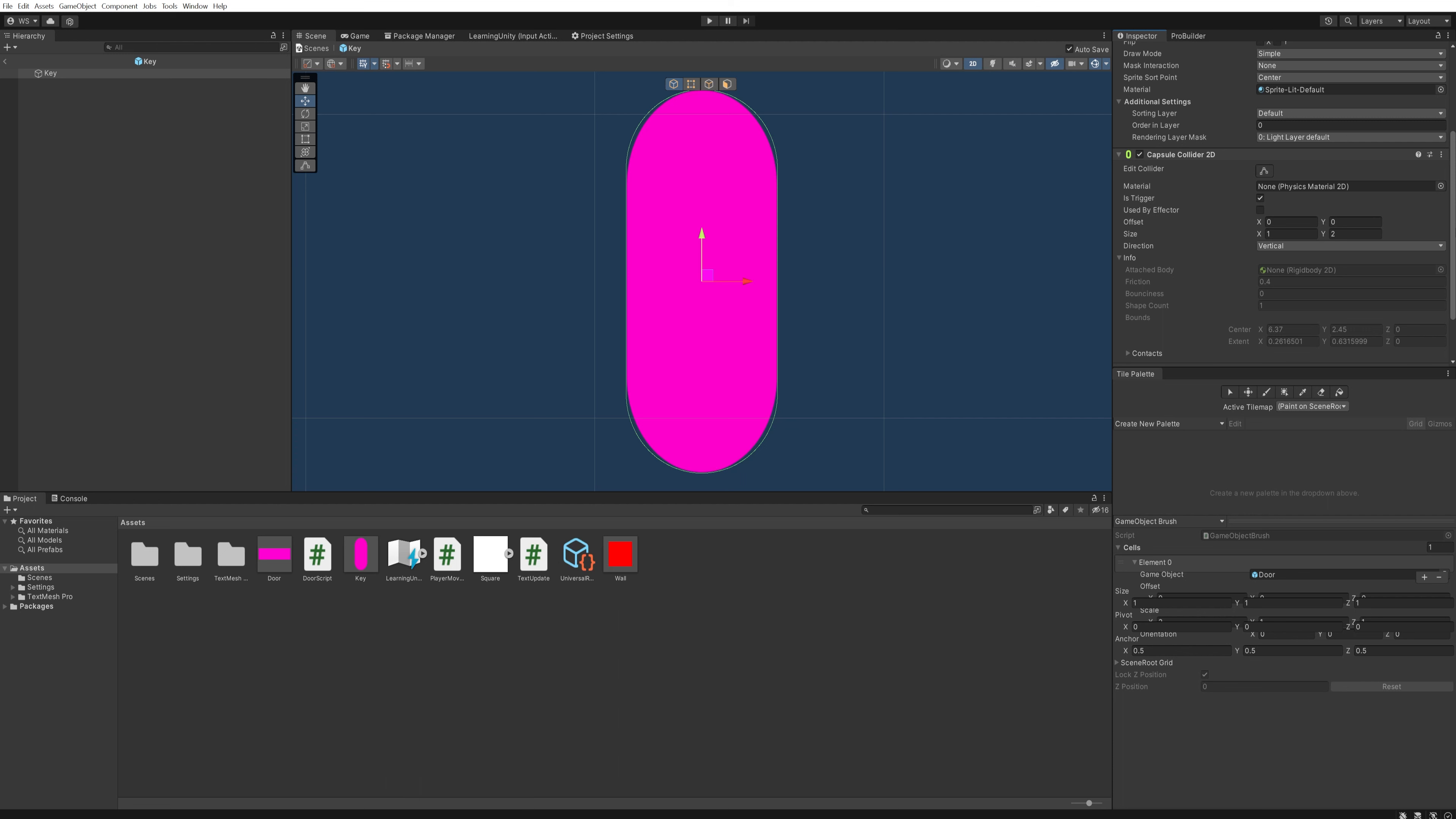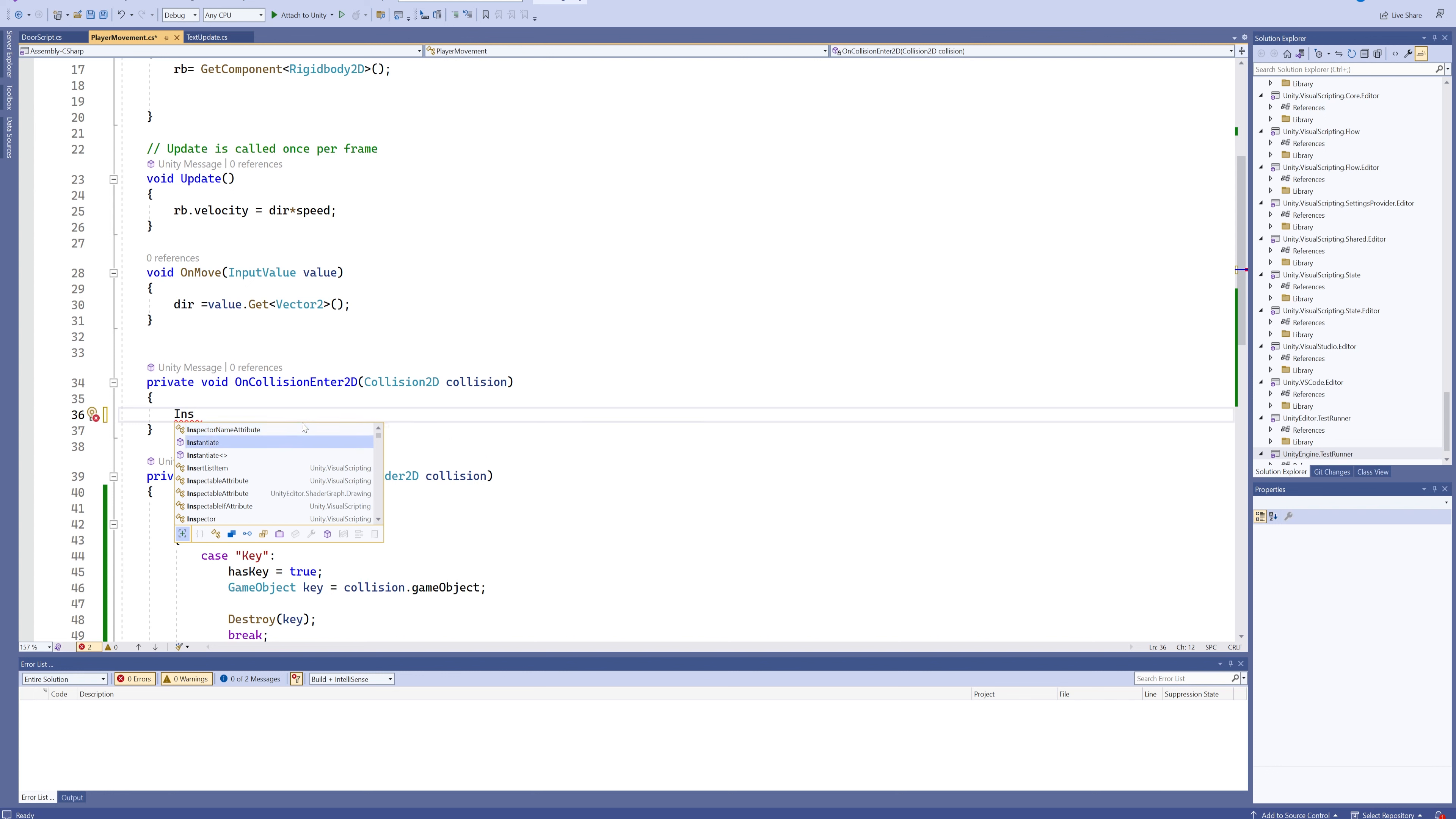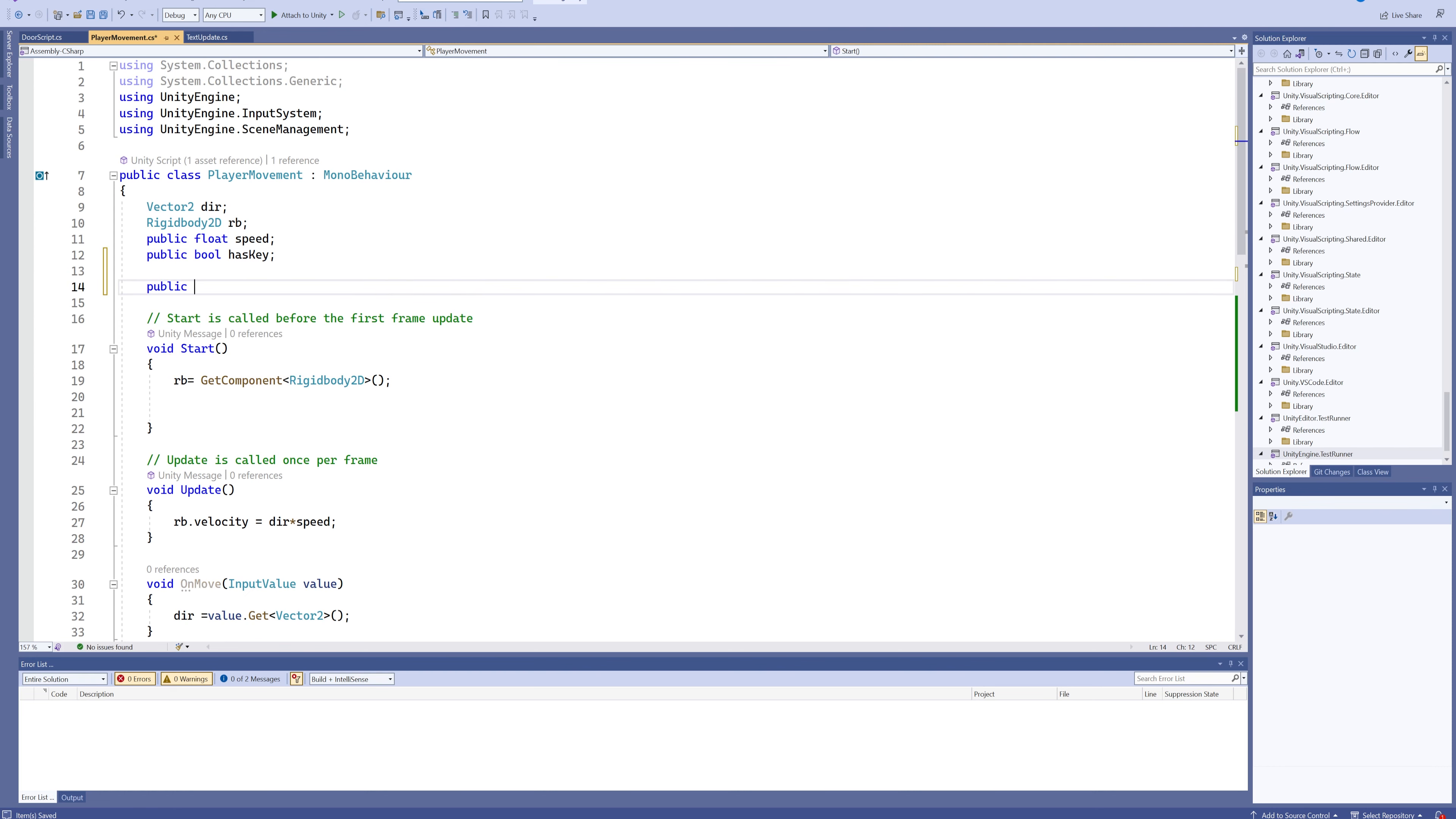This is also how we can spawn in entire game objects, because if we want to spawn something in, we use instantiate, but we need a game object reference. If it doesn't exist in the world yet, we can't spawn it in. You can use a prefab for that, however.